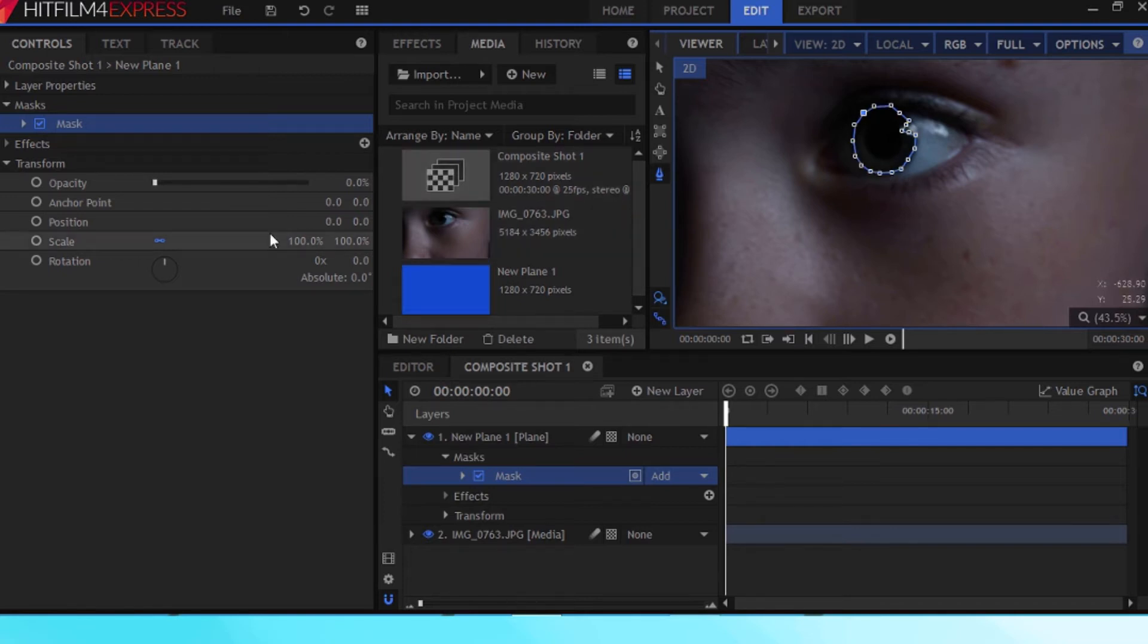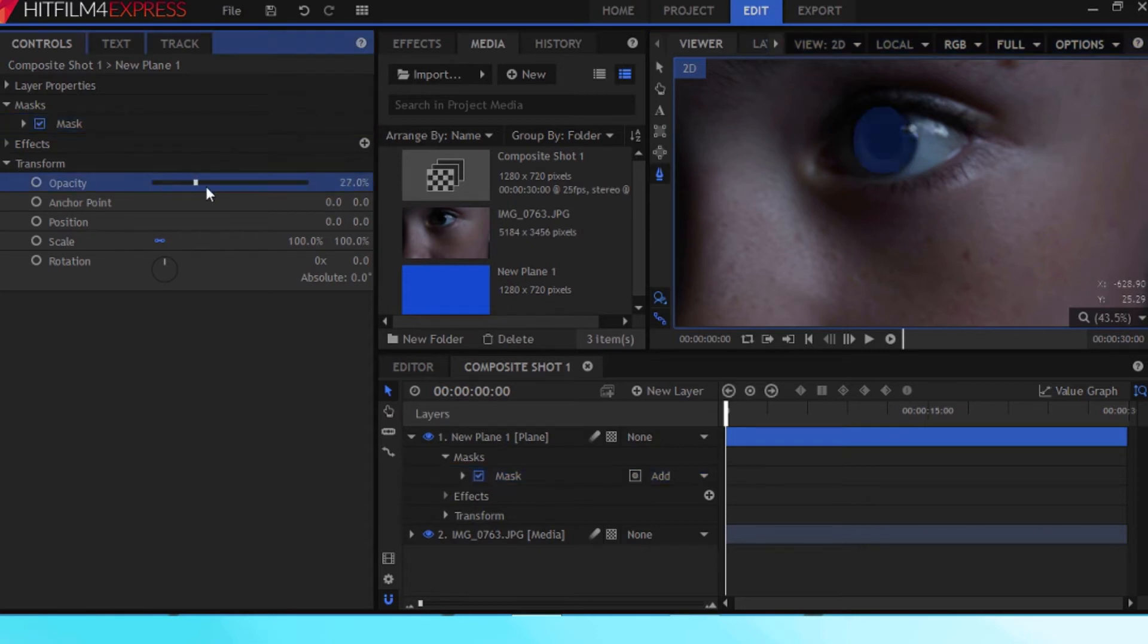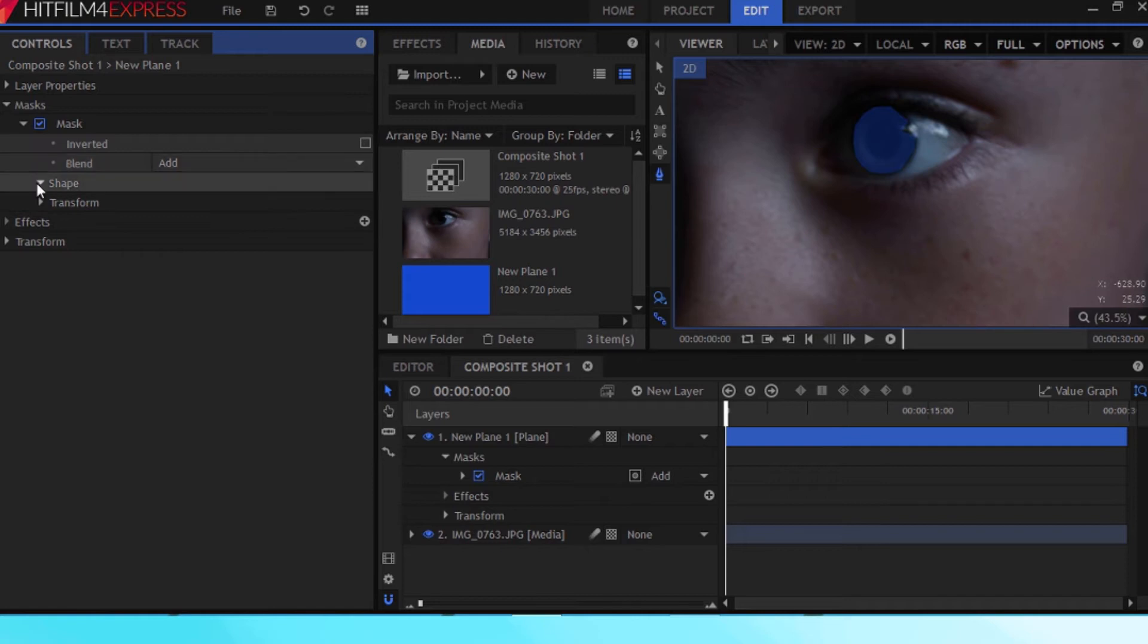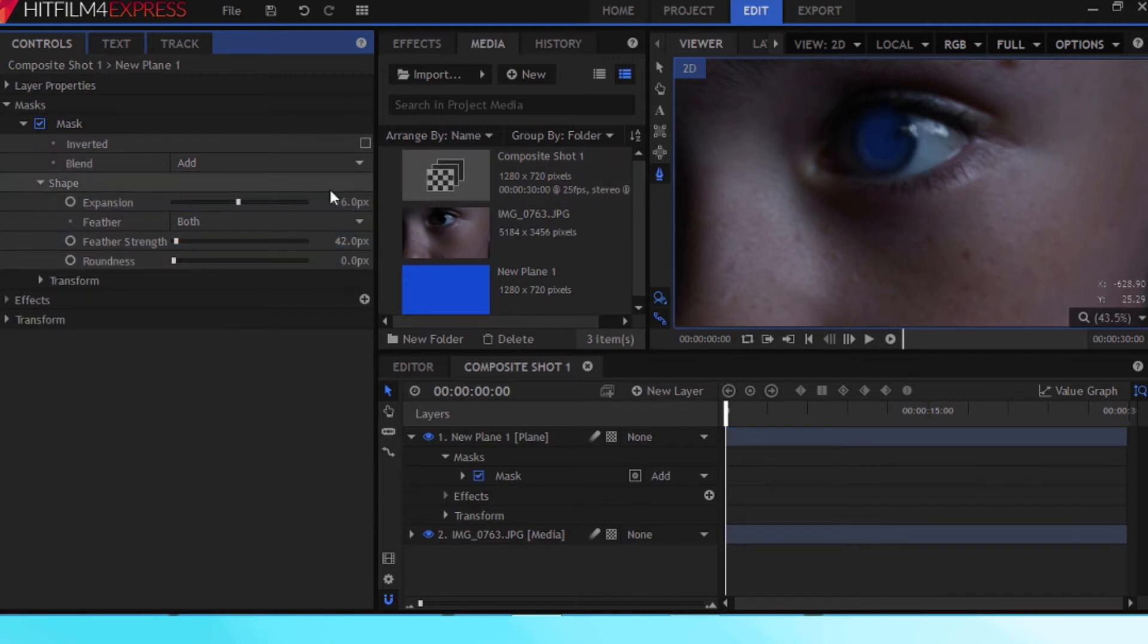Perfect, done and done. Okay, so now what you want to do is you just want to put the opacity back up to something that looks appropriate and play around with the feathering and all that stuff until it looks what you think is realistic.